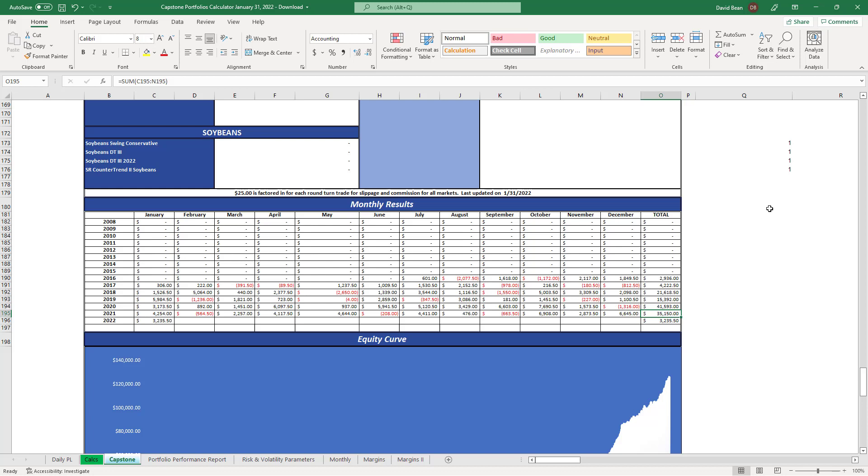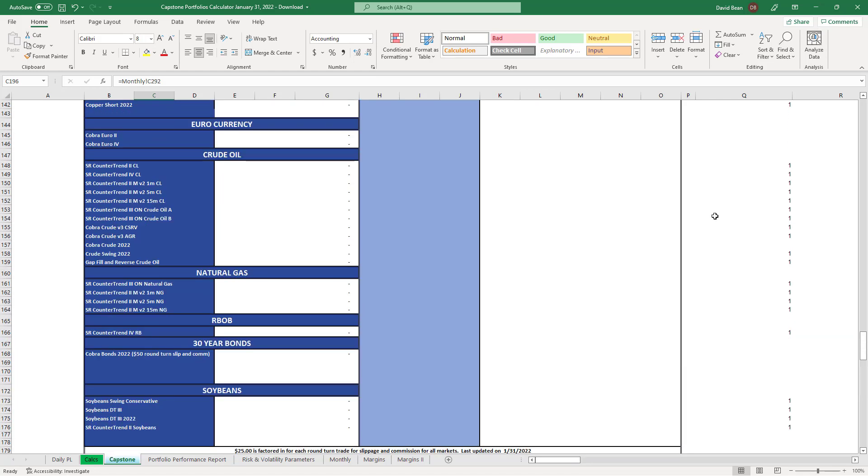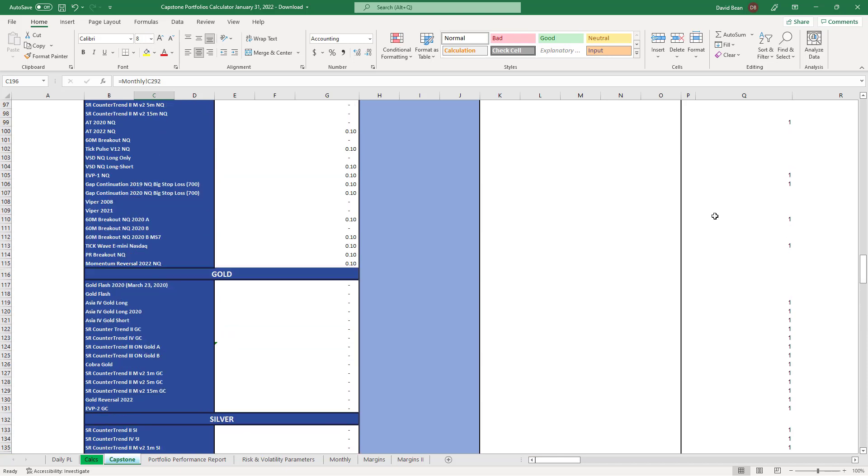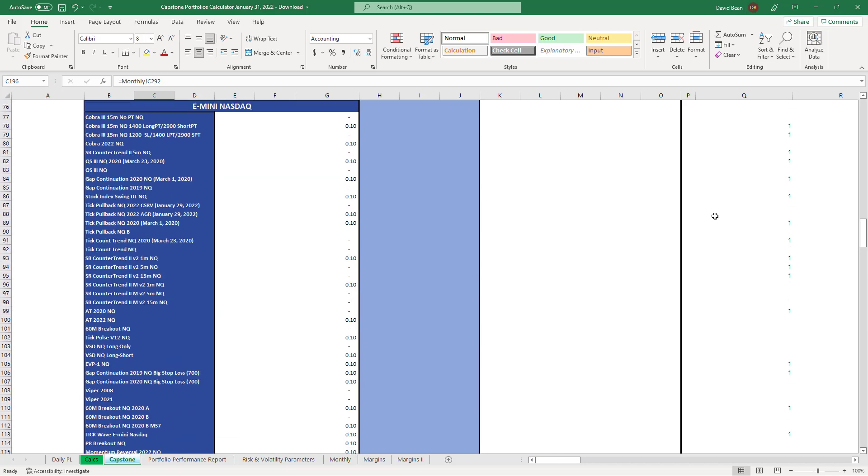So last year it would have been $41,000 per micro, $350,000 per e-mini. So we're working with strategies that work in the current market environment and also work right now in this current month.